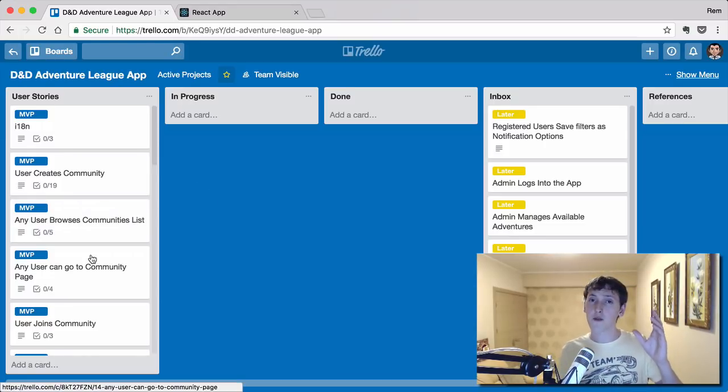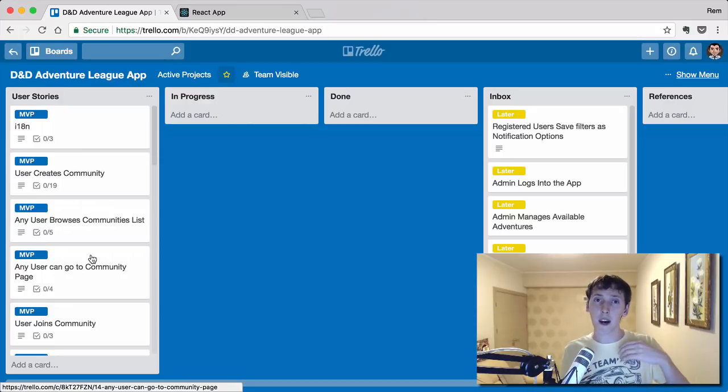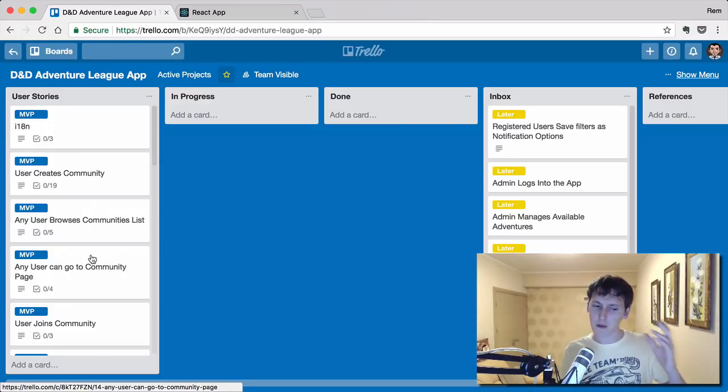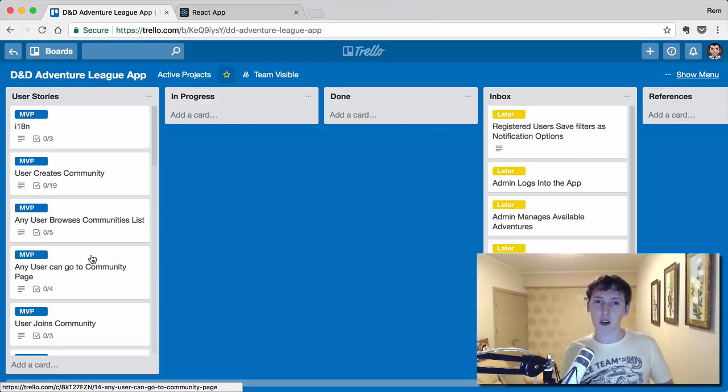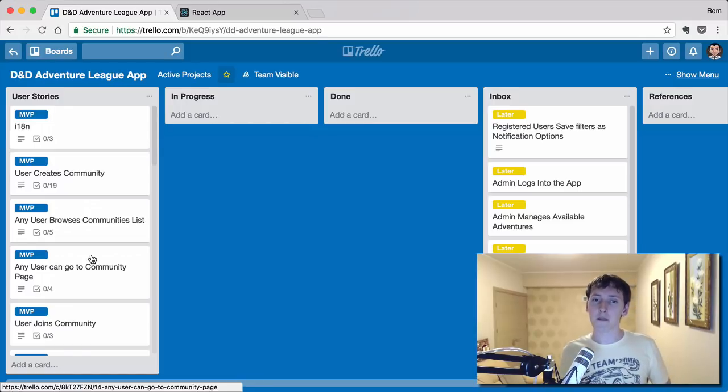So just go to this Trello board, you can comment, I think so, but at least you can read through all these cards. And let me know what you think.